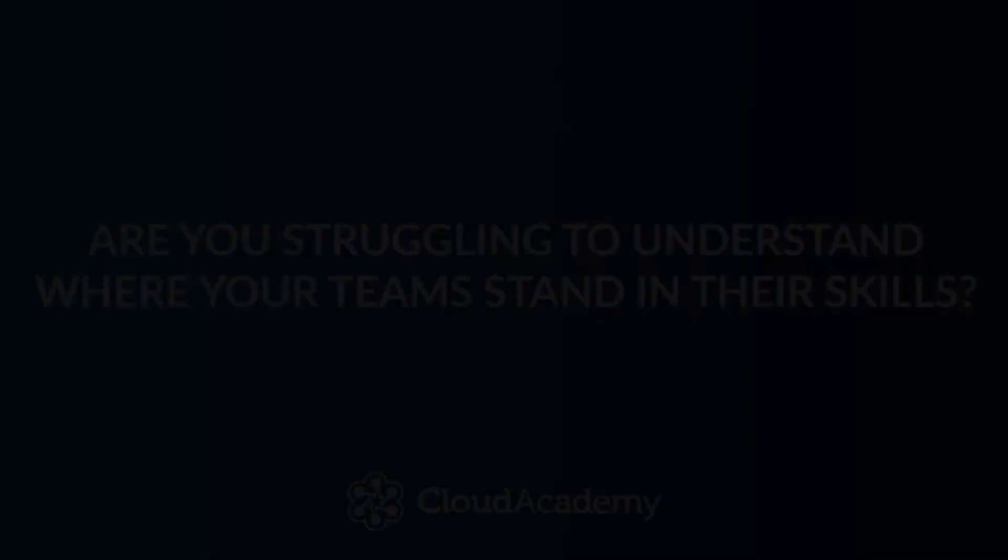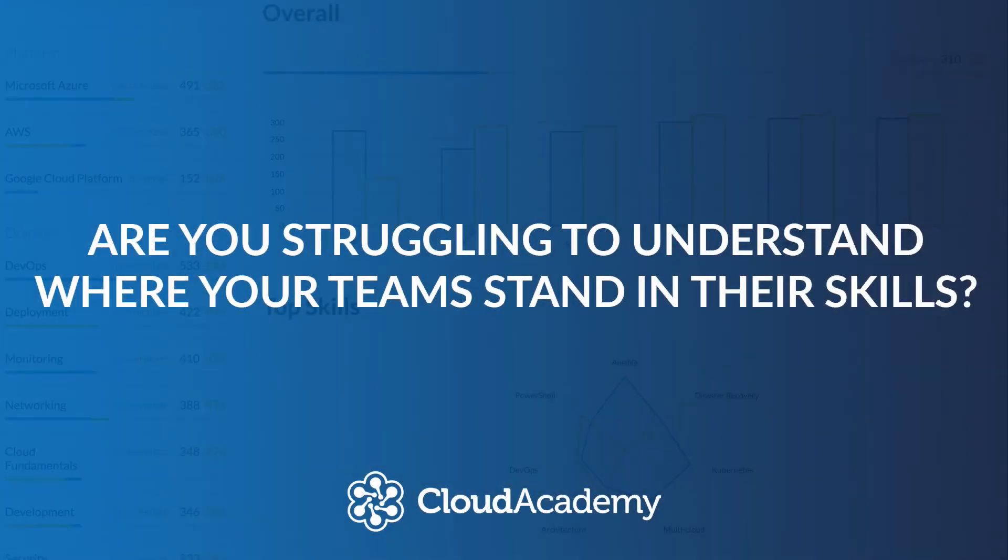Are you struggling to understand where your teams stand in their skills? Are you migrating to the cloud and want to know your team's strengths and weaknesses?